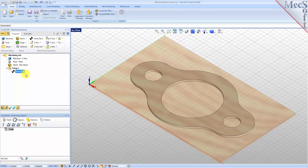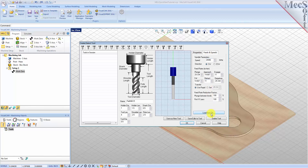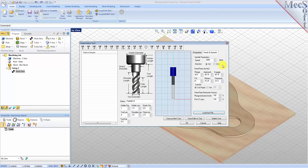To machine the part, we will now create a one-half inch flat end mill. From the Tools tab in the machining objects browser, select Create/Edit Tools to display the dialog. Select the Flat Mill tool icon, then set the tool name as 'Flat Mill - 0.5' and the tool diameter to 0.5. Under the Properties tab, set material to HSS and set the tool number to 1. Now switch to the Feeds and Speeds tab and pick Load from File to display the dialog. Set stock material to Wood and tool material to HSS. Pick OK and the computed cut feed rate and spindle speeds are transferred to the Speeds and Feeds tab of the tool dialog. Now pick Save as New Tool. The tool is created and listed under Tools in Session on the left. Pick OK to close the dialog.